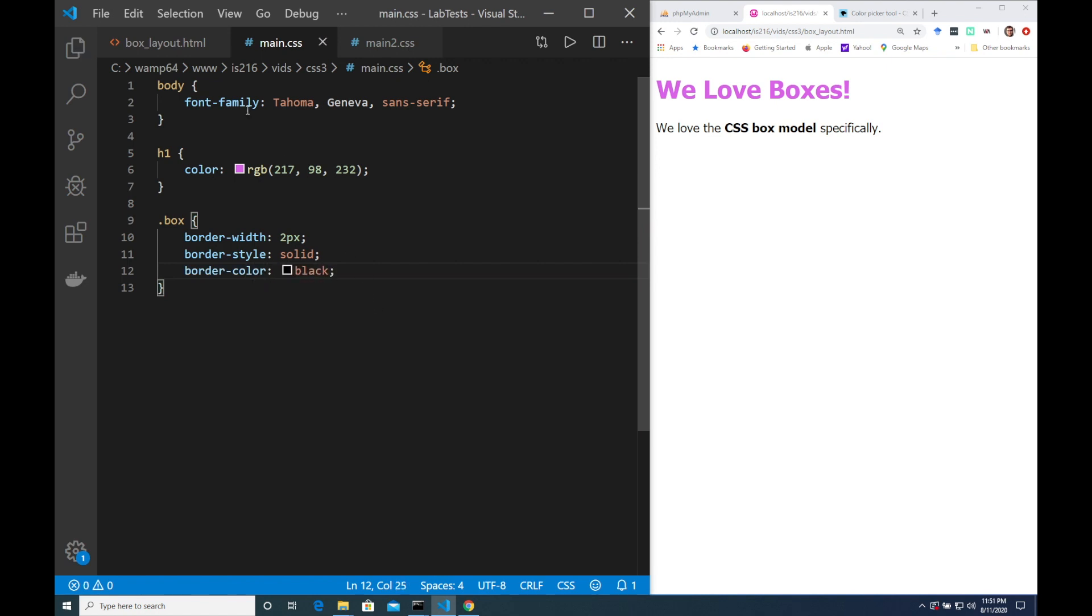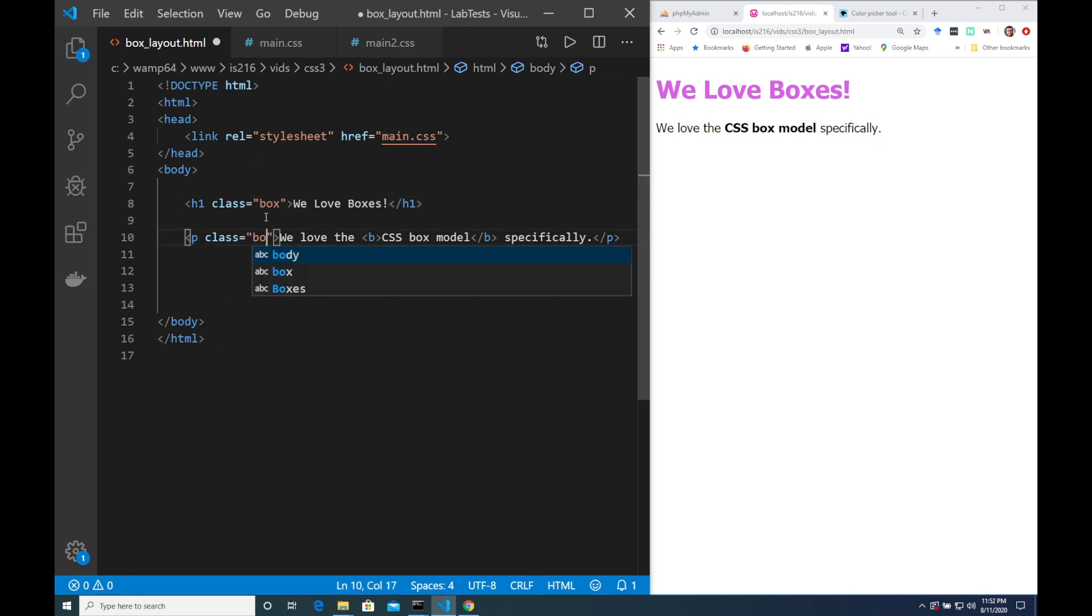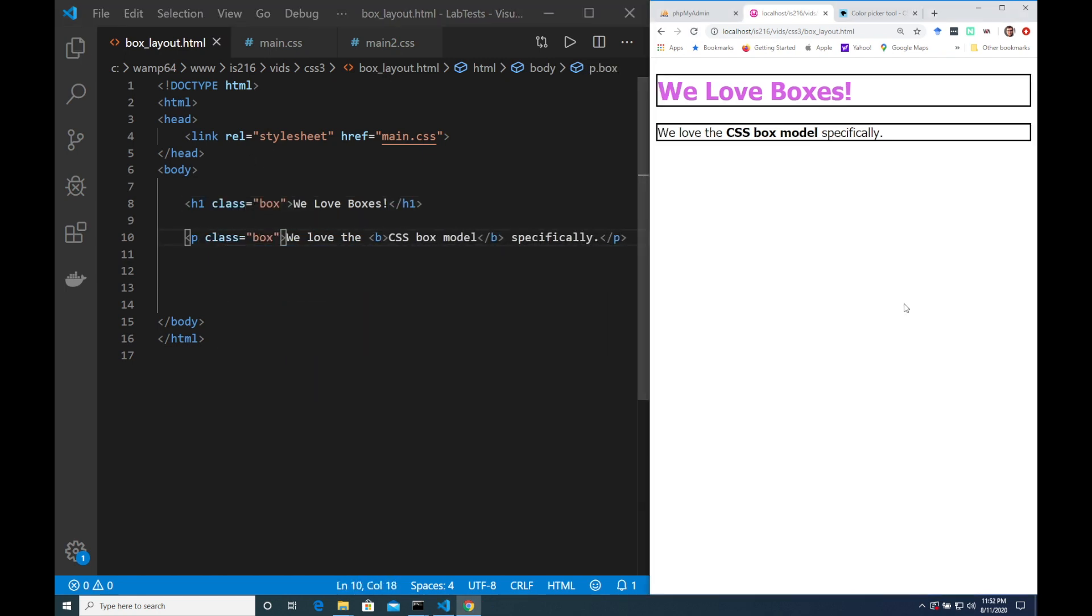Next I'm going to add box to the class attributes of the header and the paragraph. And now you can see that we have boxes.